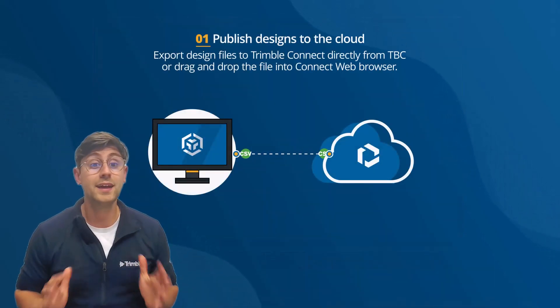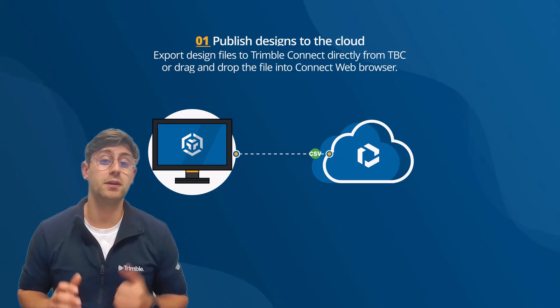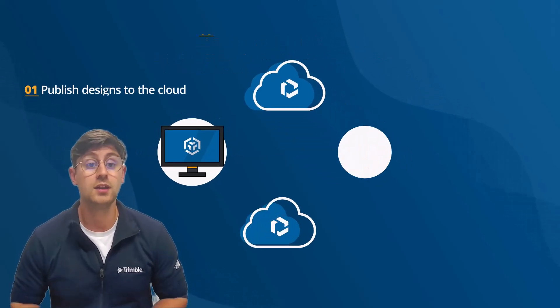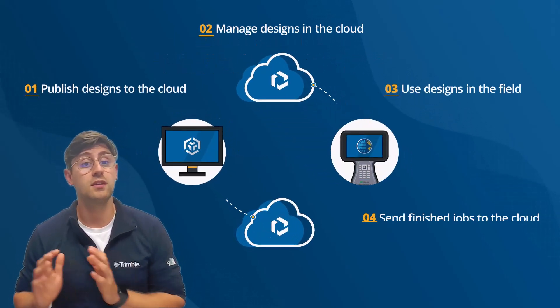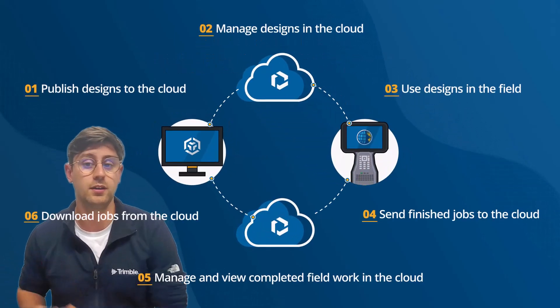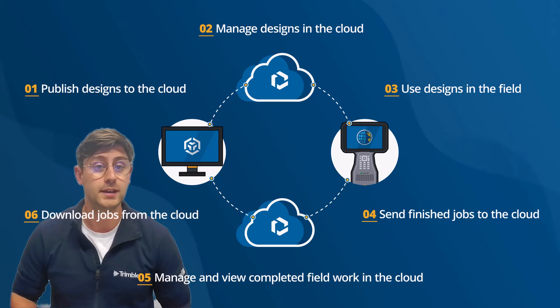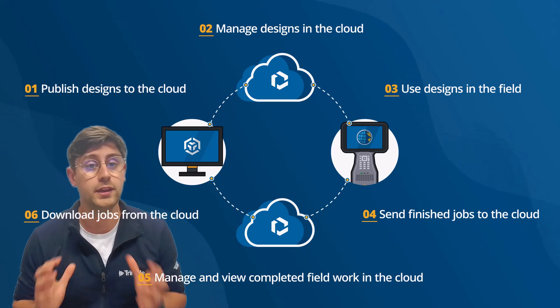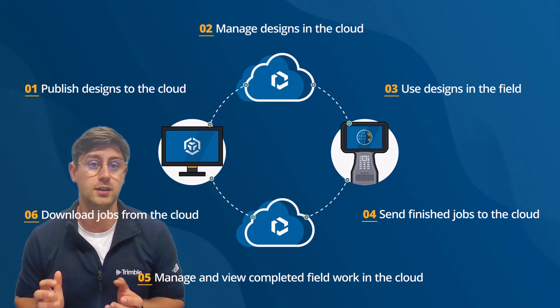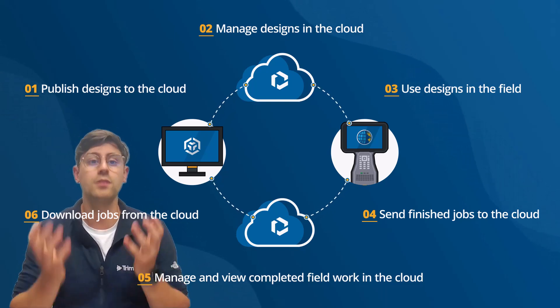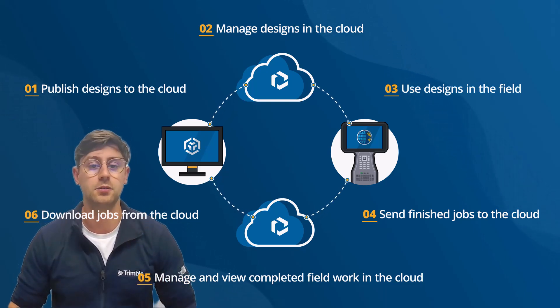That's the first step in our connected workflow. Keep watching the next video for more information on what we can do with design files once they're in the cloud.